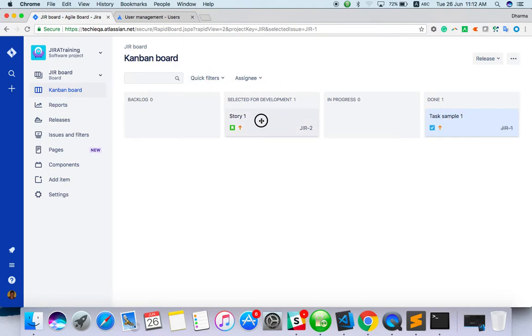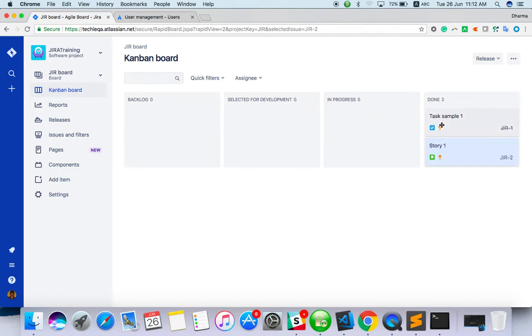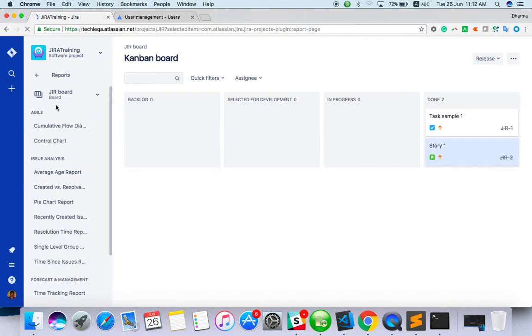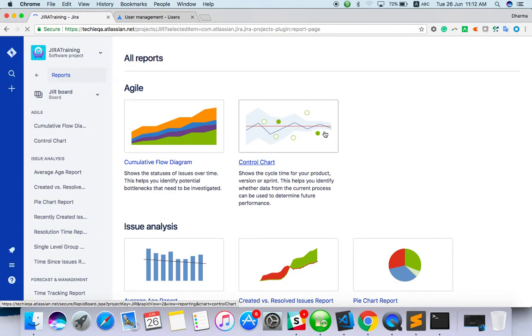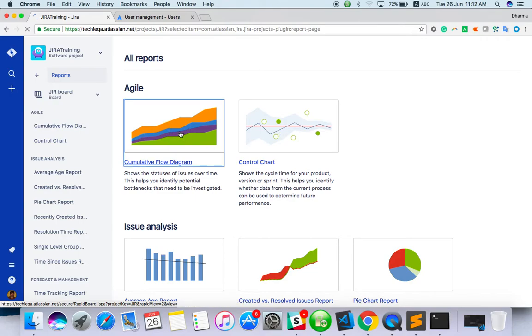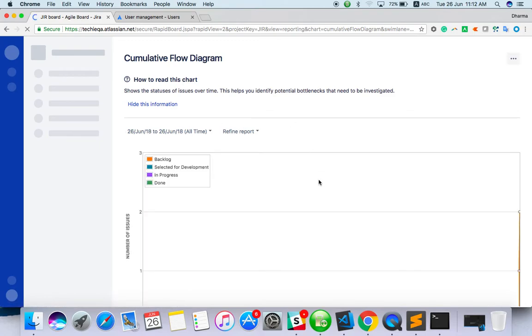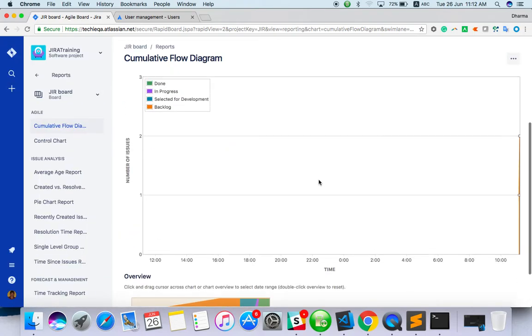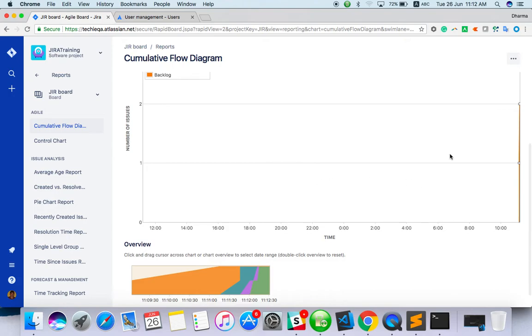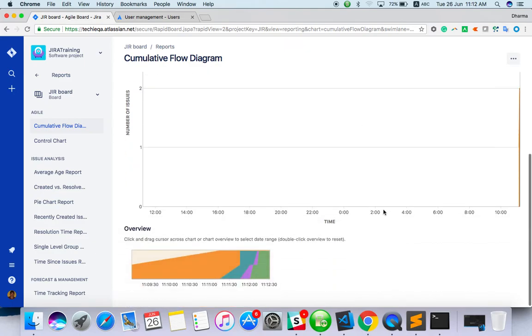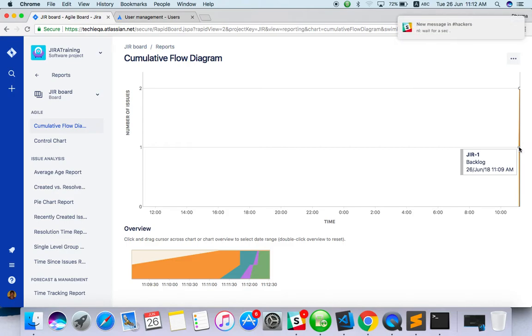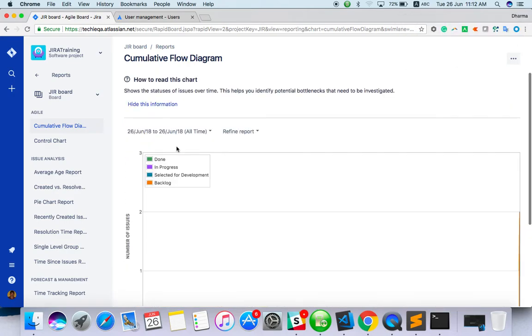Here you can see the report as well, based on the Kanban board. You have to choose which kind of map you want. Let's choose the first one. There are two tasks started and completed. You can see the green, all the colors are mixed.